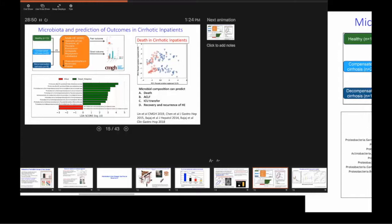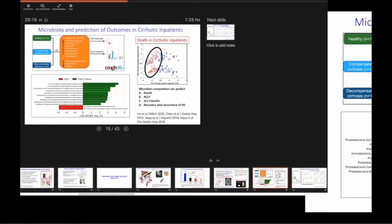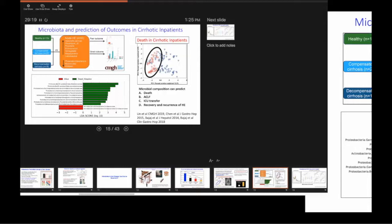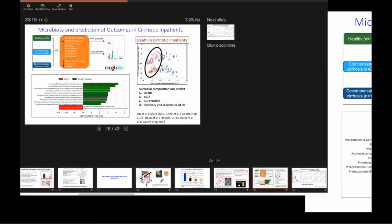But if it comes out with something such as bile acids, especially things like secondary bile acids, that only microbiota can make, then you have a story. And then that's not targeted. Then that's untargeted. Then it's targeted.